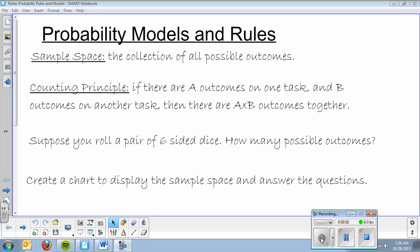Today, we begin our long and tough journey down the road of probability. This is one of the tougher sections that we teach, so you're going to want to make sure that you keep up with the assignments in class and the videos as well as the notes. We'll start off with teaching you about some probability models and the rules.